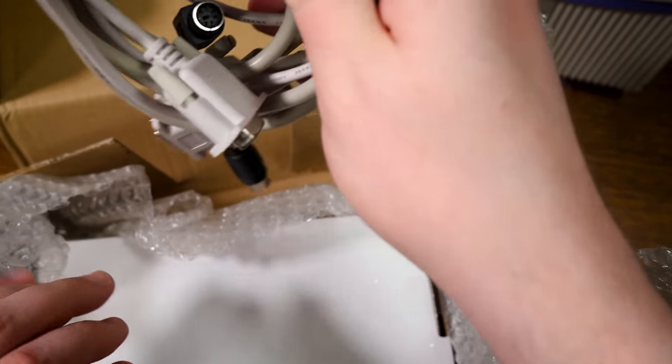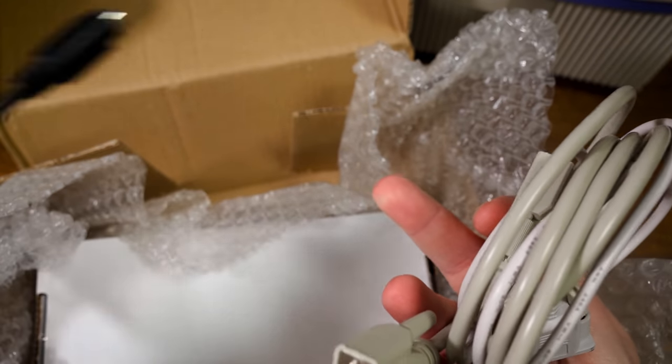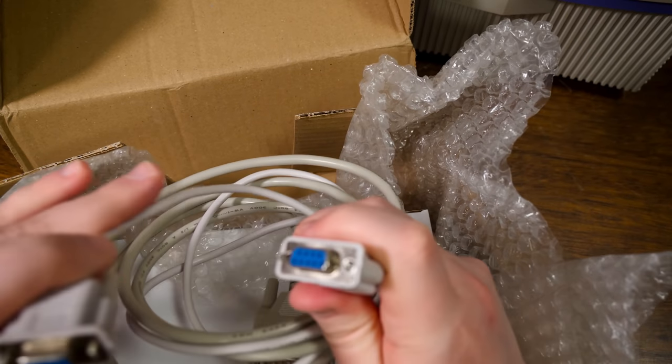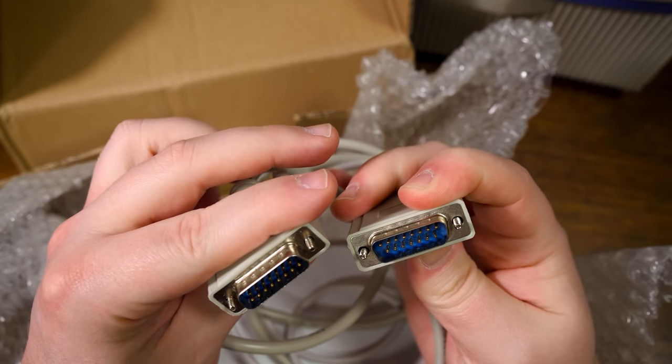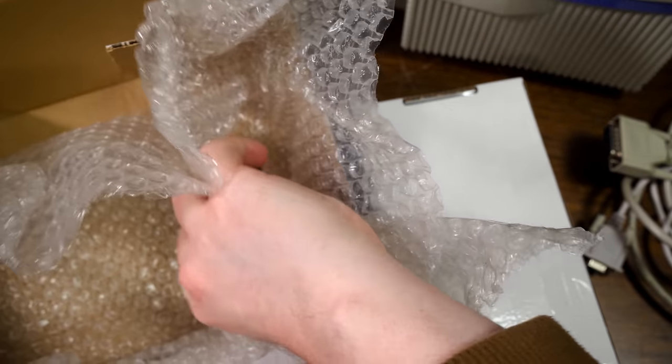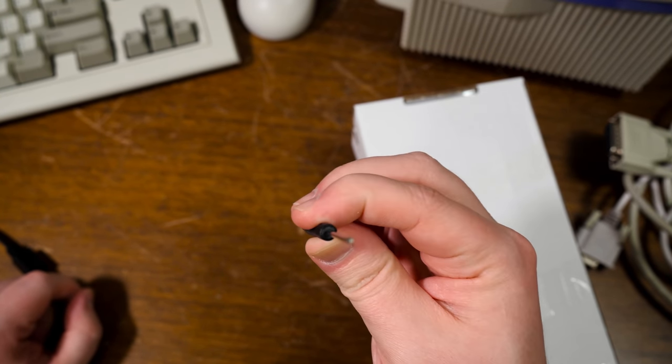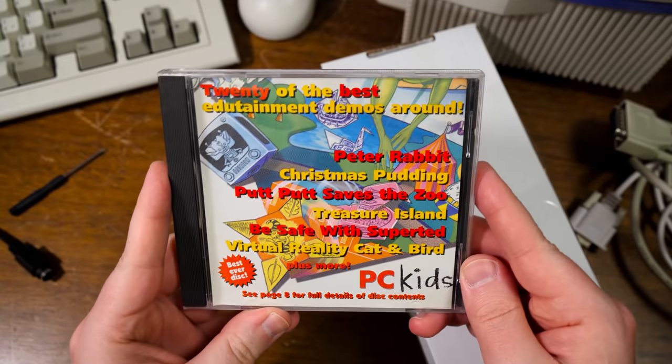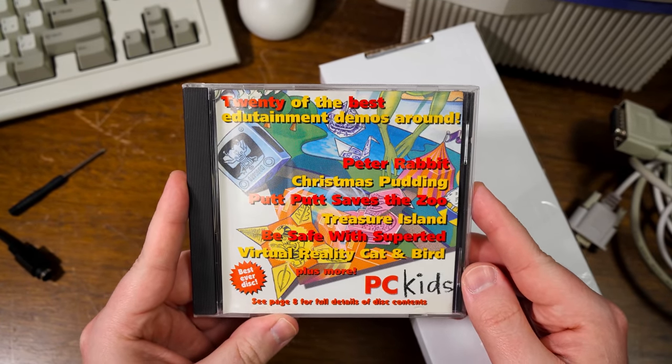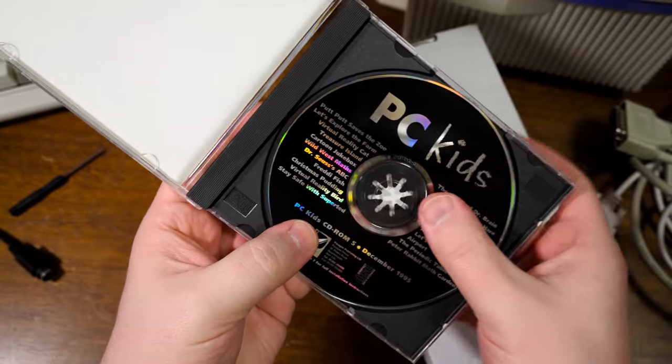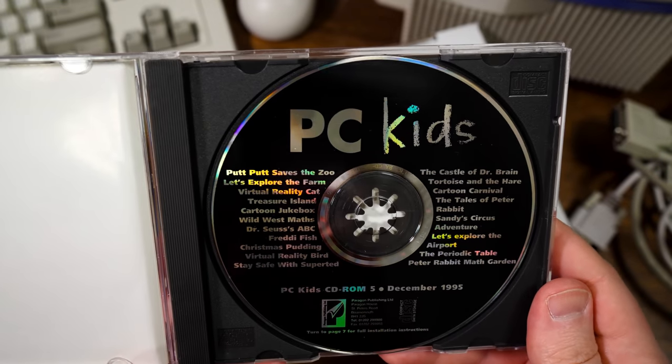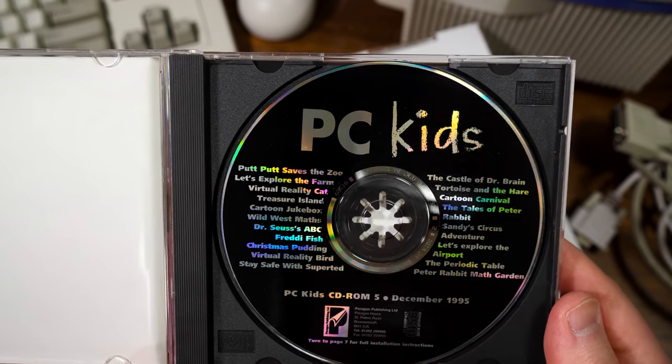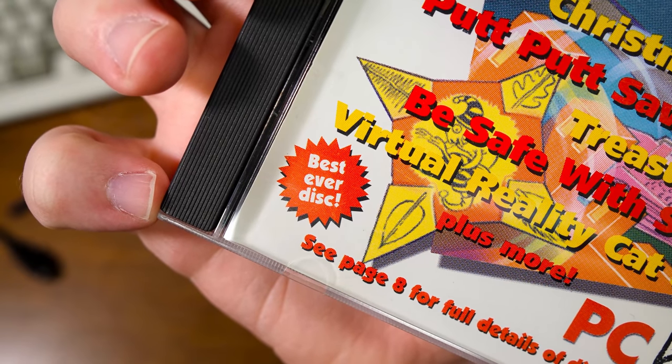Got some cables here. Handy stuff. AT 5-pin DIN to PS2 keyboard. Let's see, serial pass-through here. So I got what looks like 15-pin game port pass-through here. And a little tool. Nifty. What is this? 20 of the best edutainment demos around. A CD-ROM. I have never seen before. It's got a bunch of demos for some good stuff. Putt-Putt saves a zoo, Let's explore stuff, Castle of Dr. Brain. That's a pretty cool disc.